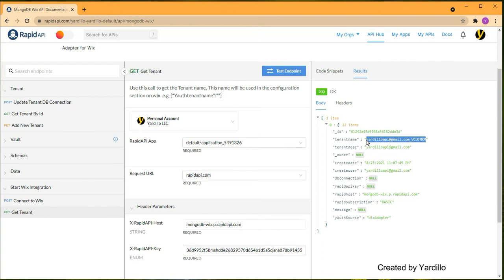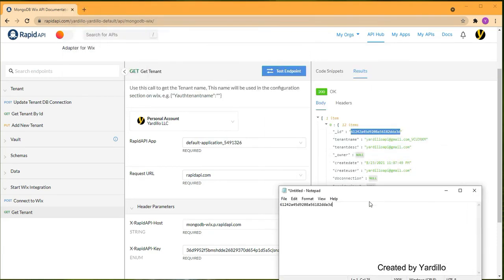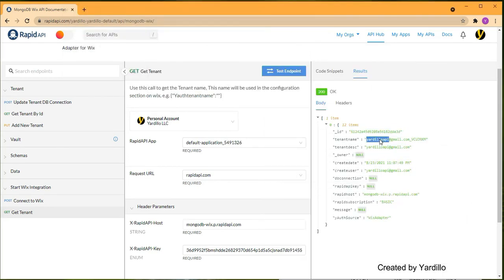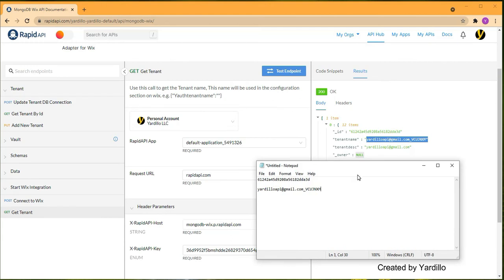Copy the tenant name — that's what you want. I'm going to take this ID and paste it into a notepad, then select the tenant name and save that as well. That's all you have to do here. Go back and note that this tenant name will be used in the configuration section on Wix — it's the third parameter in the configuration text box we saw on screen earlier.